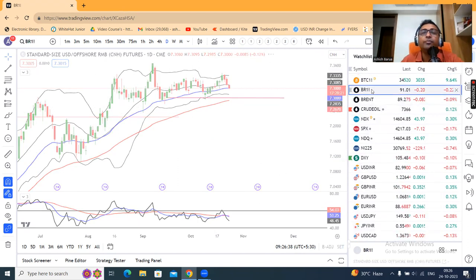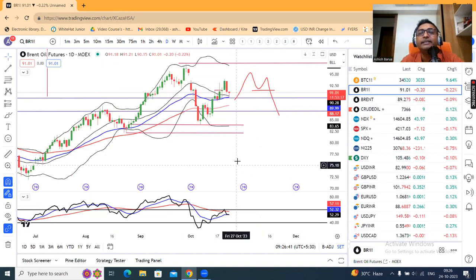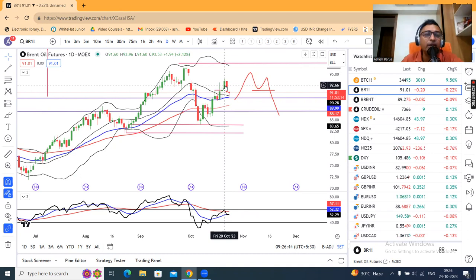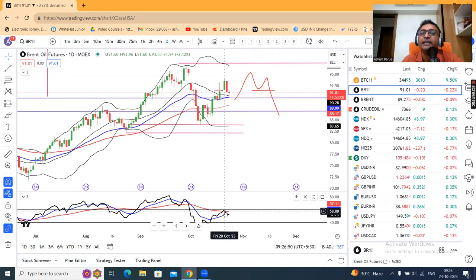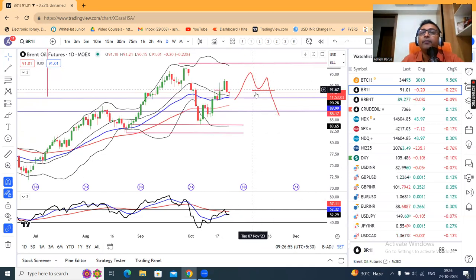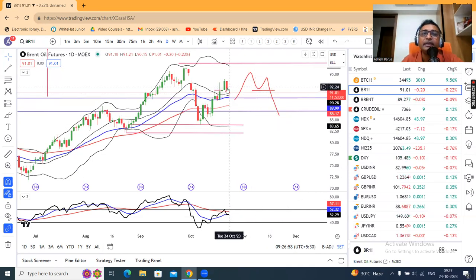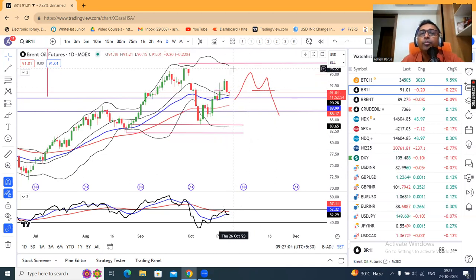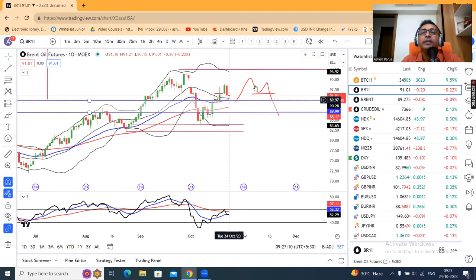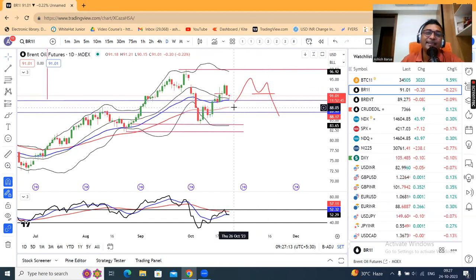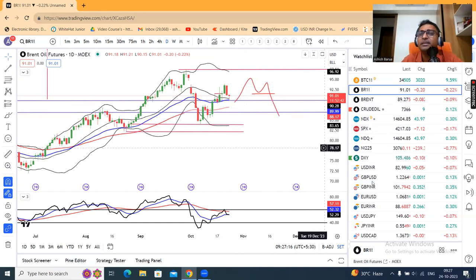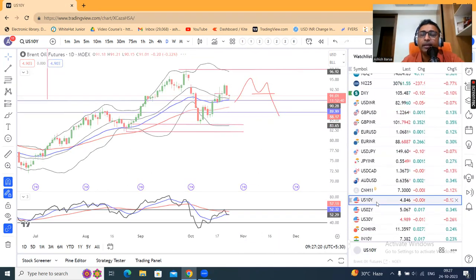Uske baad aate hain Brent Crude. Brent Crude mein kal achha kaafi resistance dekha gaya. Yahan pe hamara jo weekly analysis tha — wahan pe aap dekhoge, is candle ke baad RSI 60 ka ek resistance tha. Hamara yeh question tha — do approach: ek, yahan pe M pattern banane ke baad ek achha kaafi sell-off hum expect kar sakte, otherwise 28 October ke high ke upar ek upward momentum towards 97 hum expect kar sakte. Yahan pe abhi M pattern ka hamen intezaar hai ek achhi selling ke liye, otherwise thoda sa sideways consolidation barkarar rahega.